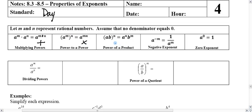The next one we're talking about is power of a product, where we have multiple different bases inside of it, and it's all raised to a power of n. Each one of these bases is raised to that power of n also. You can see that there's a mistake here — it should be a to the n and b to the n. That's the correction there.